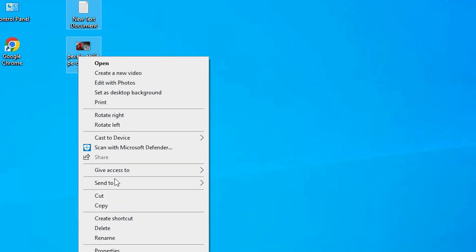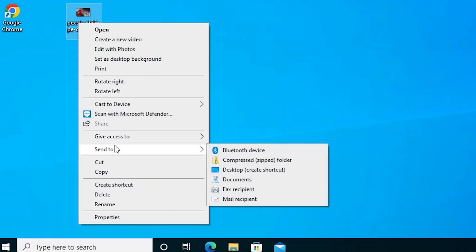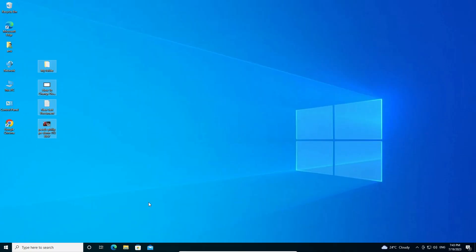Here we find send to. In send to, we find compressed zipped folder. Click on that.